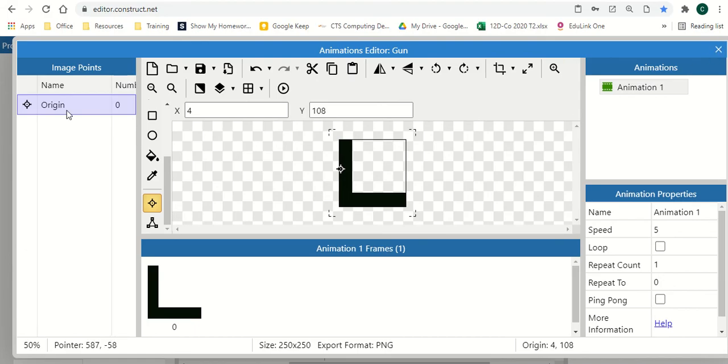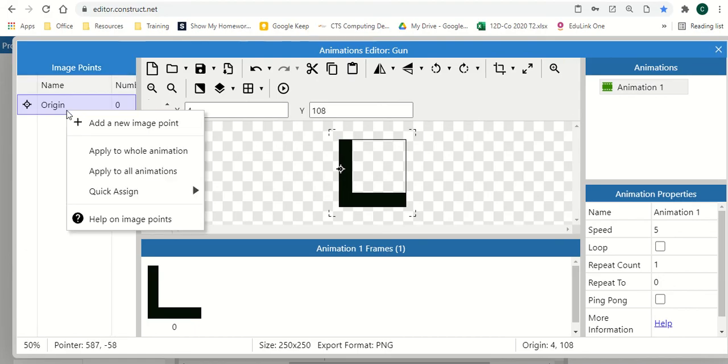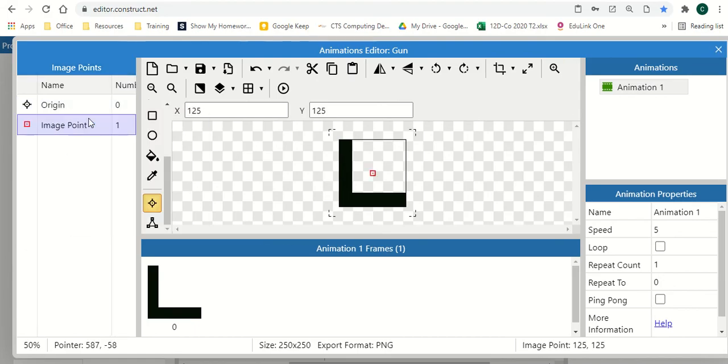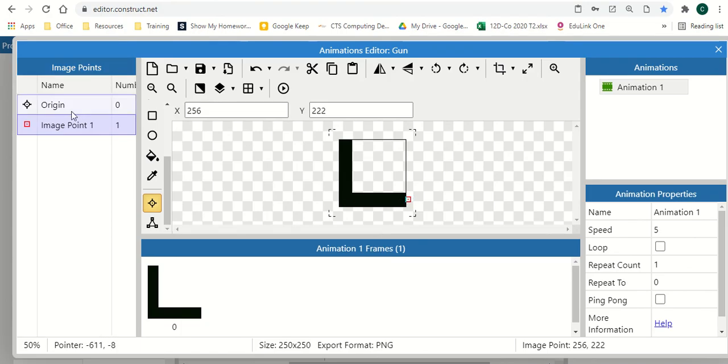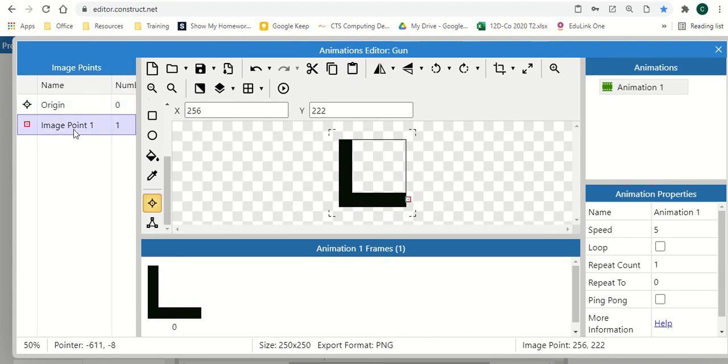The second thing we can do while we've got the gun is we're going to add a new image point. And this can be the barrel of our gun, so where we're shooting from. And we're going to set this to here. So we've got our two image points set up. The first one being our handle, which is there. The second one being the barrel of our gun or where we shoot from.